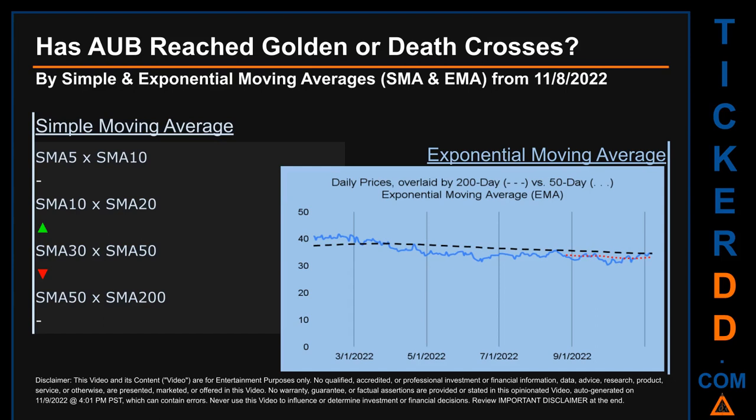Has AUB price reached golden or death crosses? Golden cross and death cross are basic signals that compare average prices across two specified trade day ranges — a short-term versus a long-term range. For example, 5-day versus 10 trade days. Essentially, a golden cross is a bullish signal.